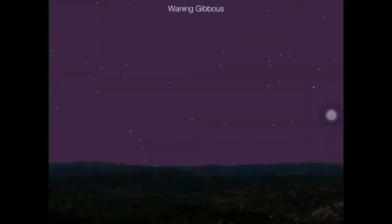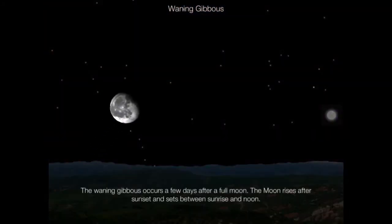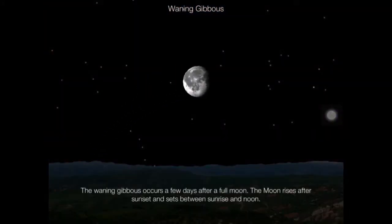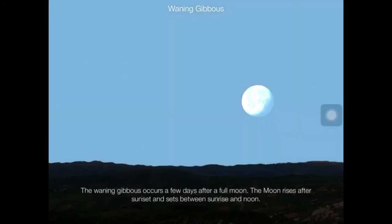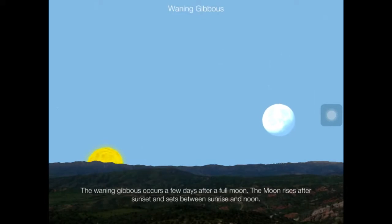The waning gibbous occurs a few days after a full moon. The moon rises after sunset and sets between sunrise and noon.